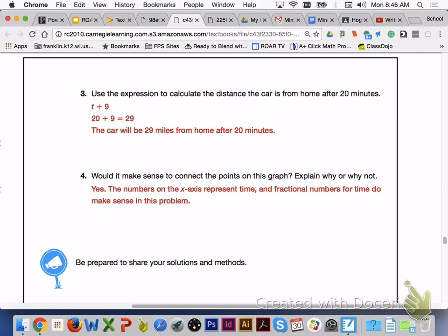This will conclude Lesson 7.5, Multiple Representations of Algebraic Expressions. Please let me know if you have any questions.